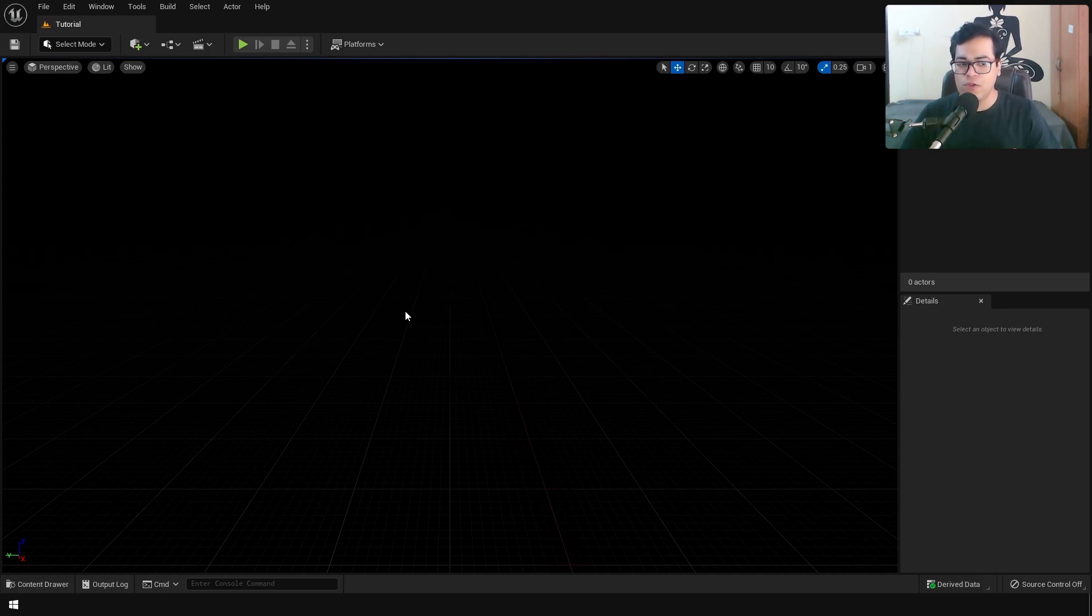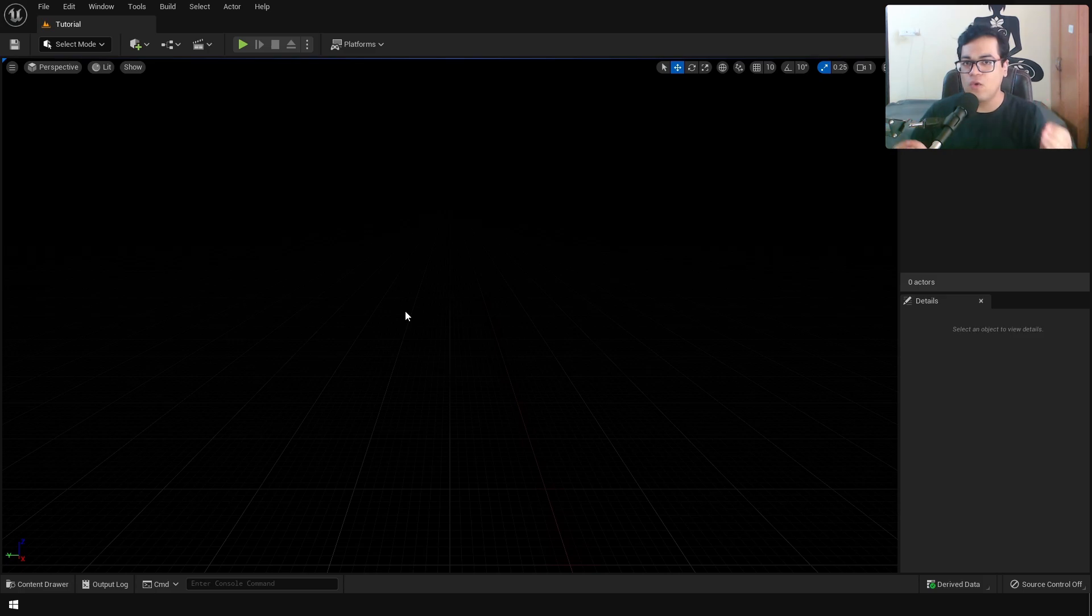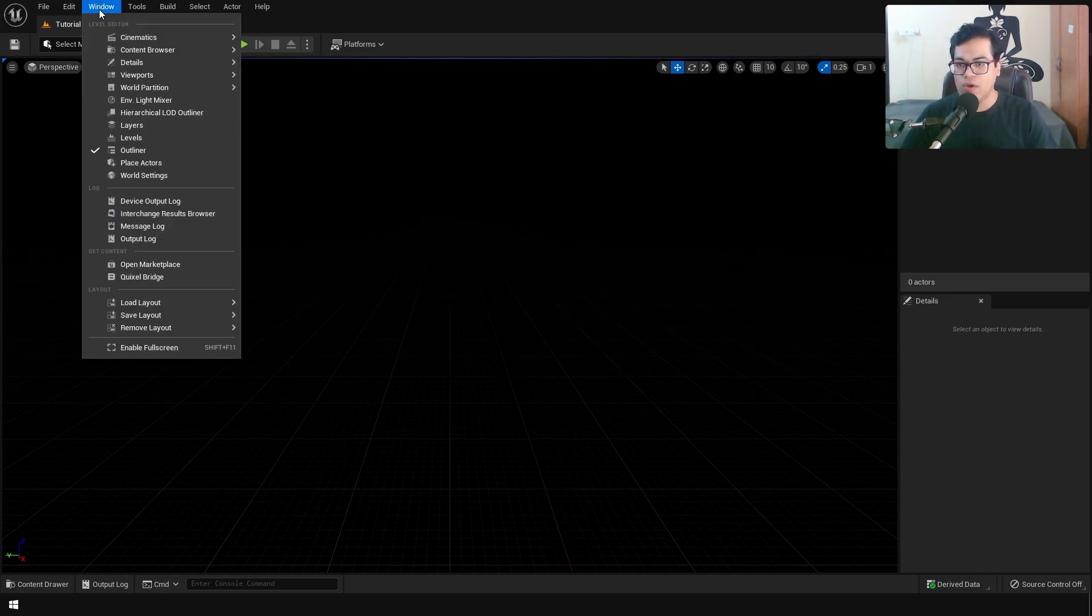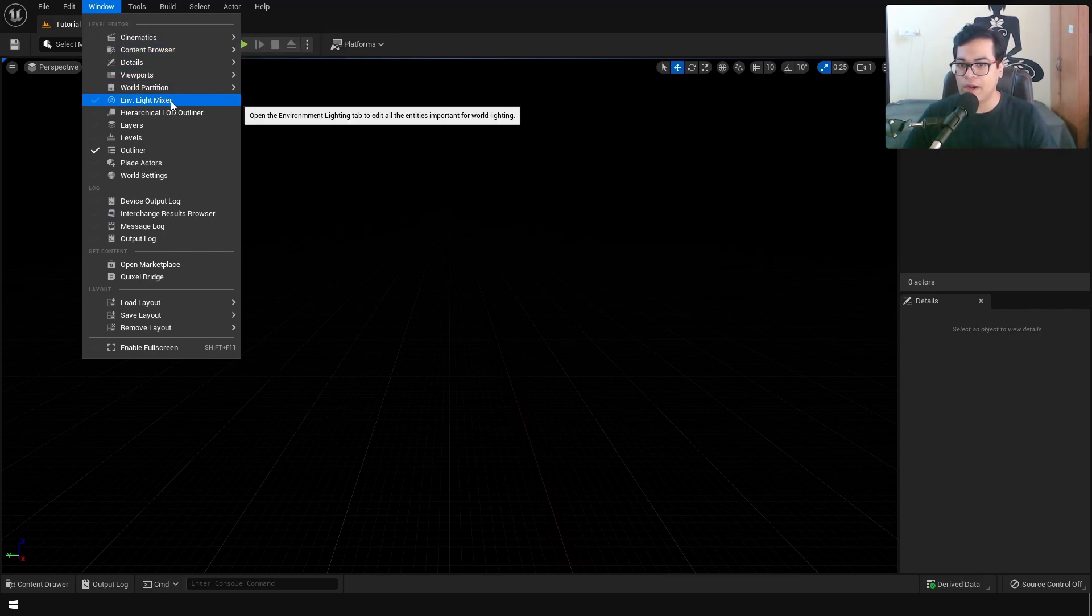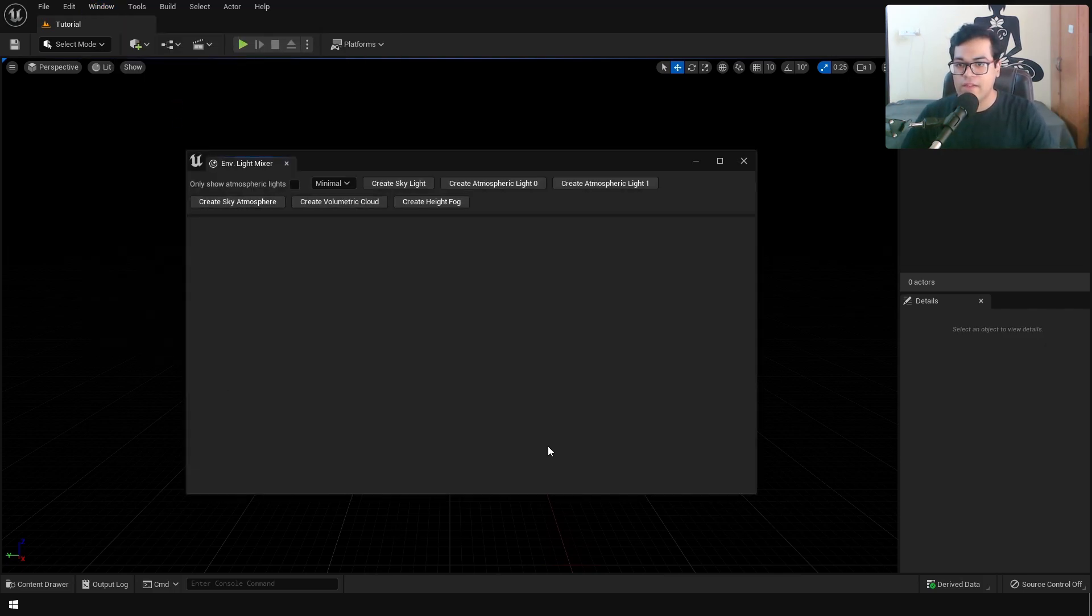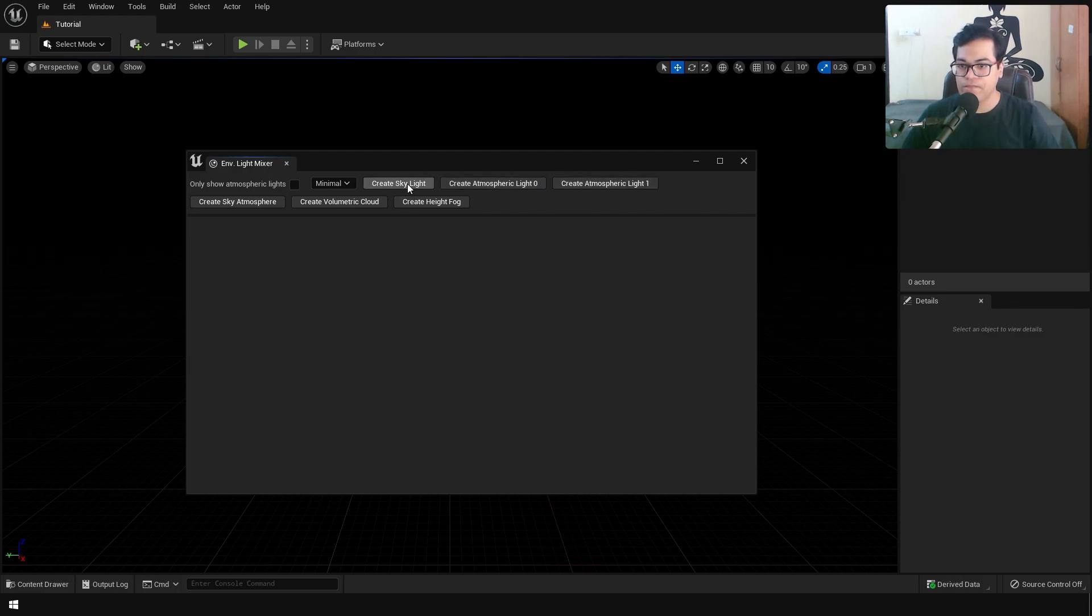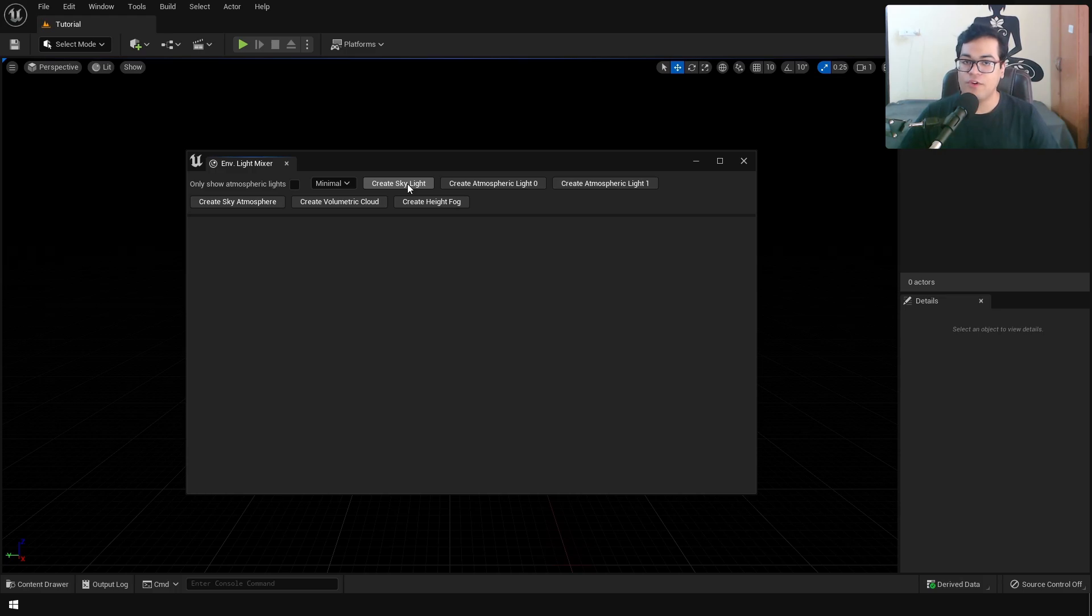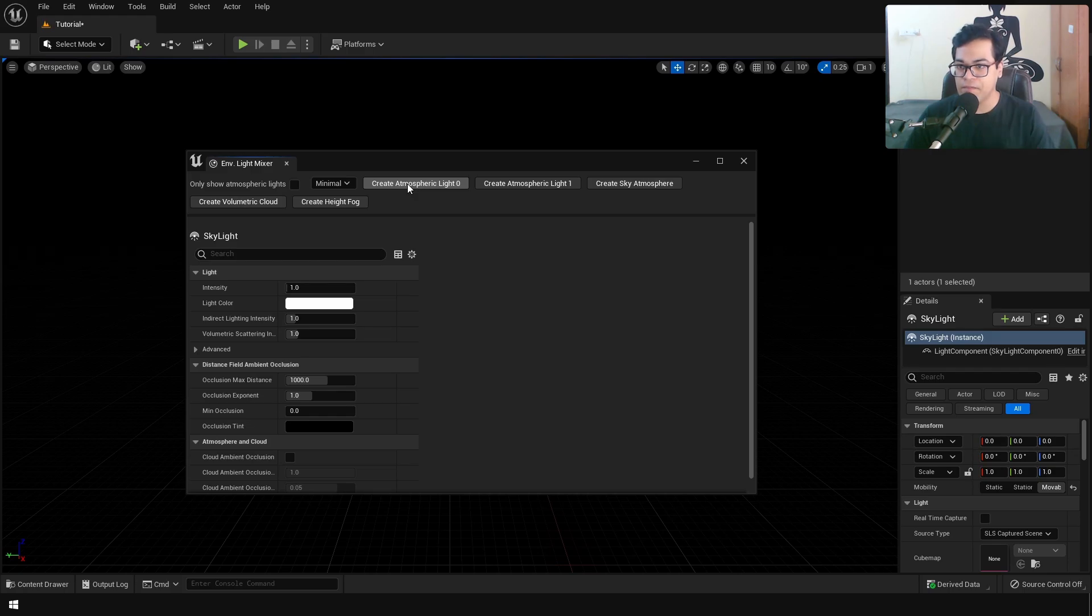The environment light mixer is a very cool way to add lights in your scene. Click on environment light mixer and that's gonna open up a window. First we are gonna create a skylight in our scene. Skylight is basically responsible for indirect lighting.